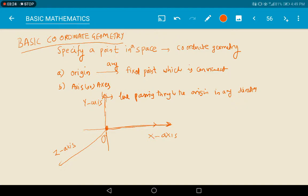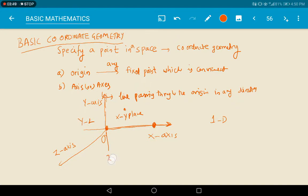And if there is one more axis perpendicular to both x and y, that is known as the z-axis. We can represent the position of a point. If it is along a line, it is one dimensional. If we are locating it in a plane, we have three planes: the x-y plane, y-z plane, and z-x plane — three planes due to the intersection of the three axes. If the point P is located in a plane that is two dimensional, and if P is represented with three coordinates, it is three dimensional.